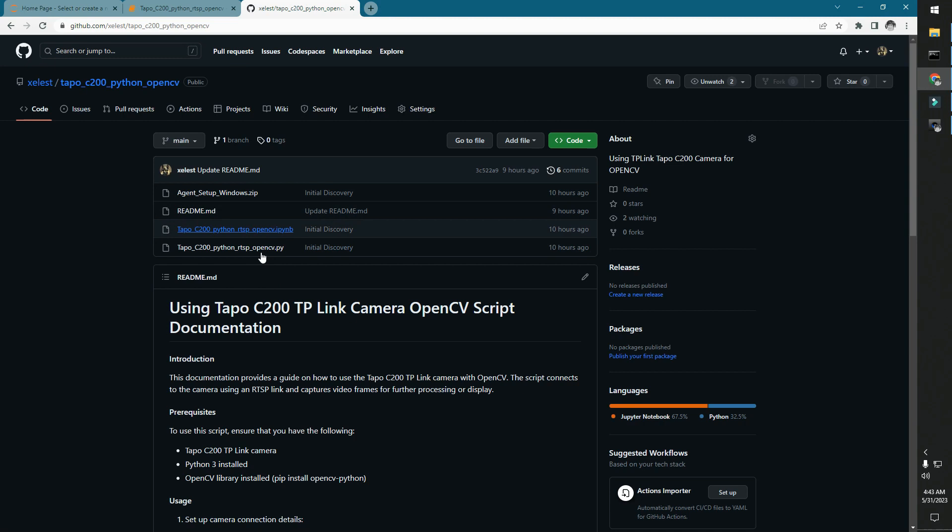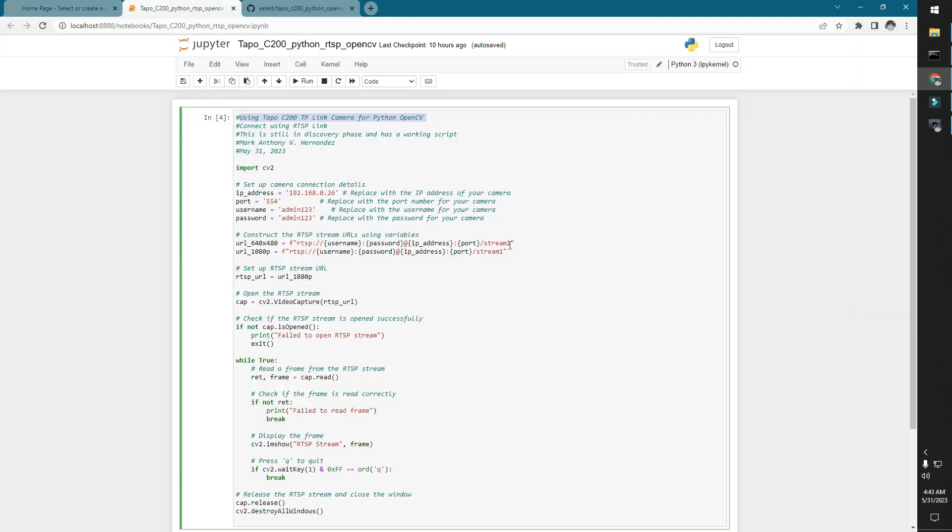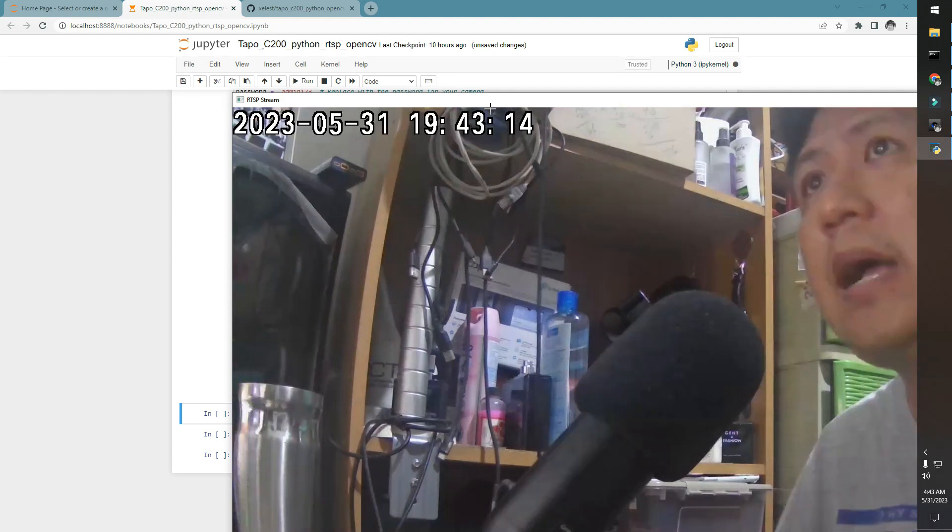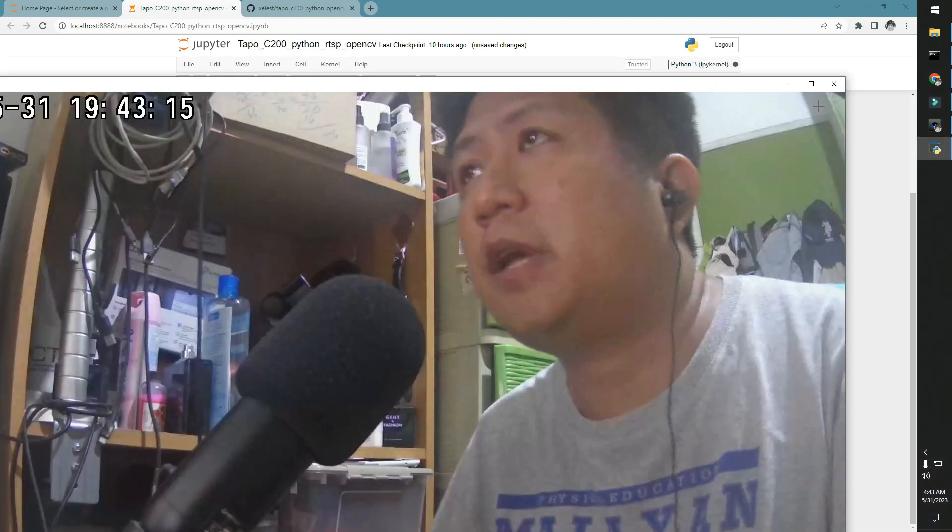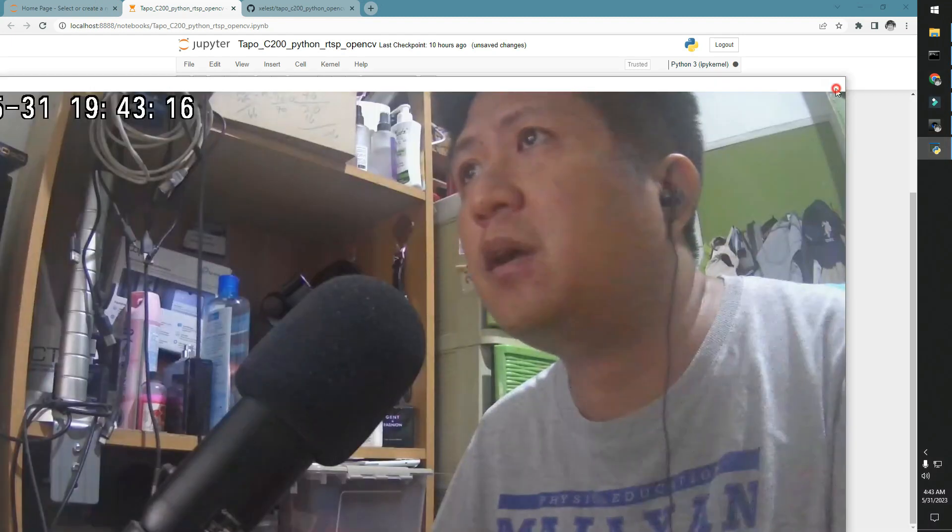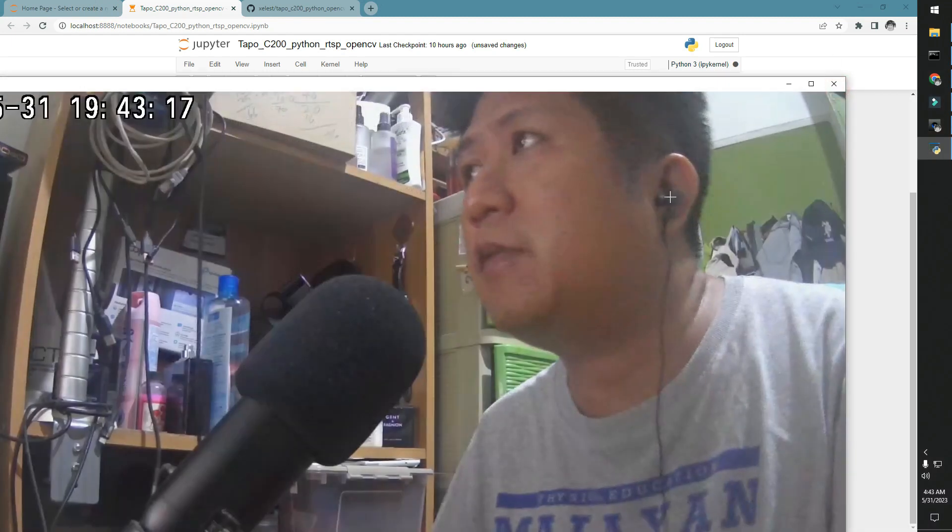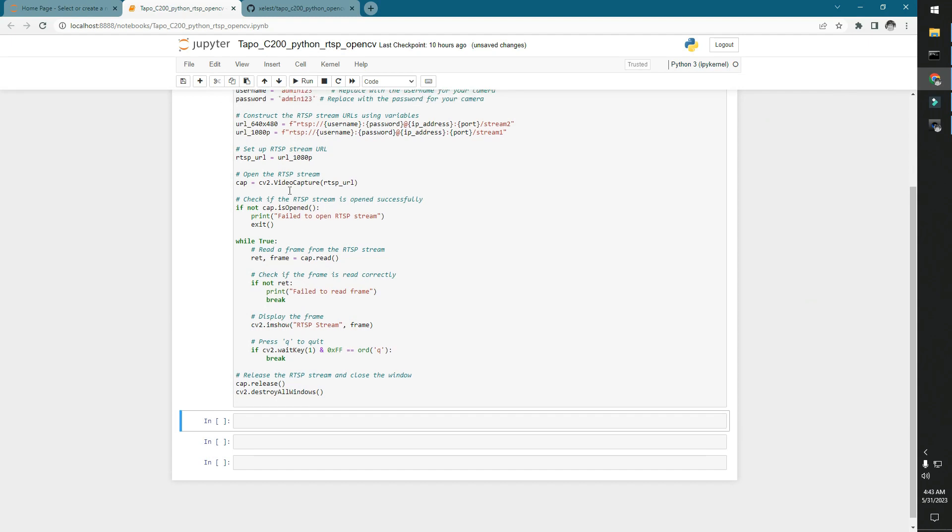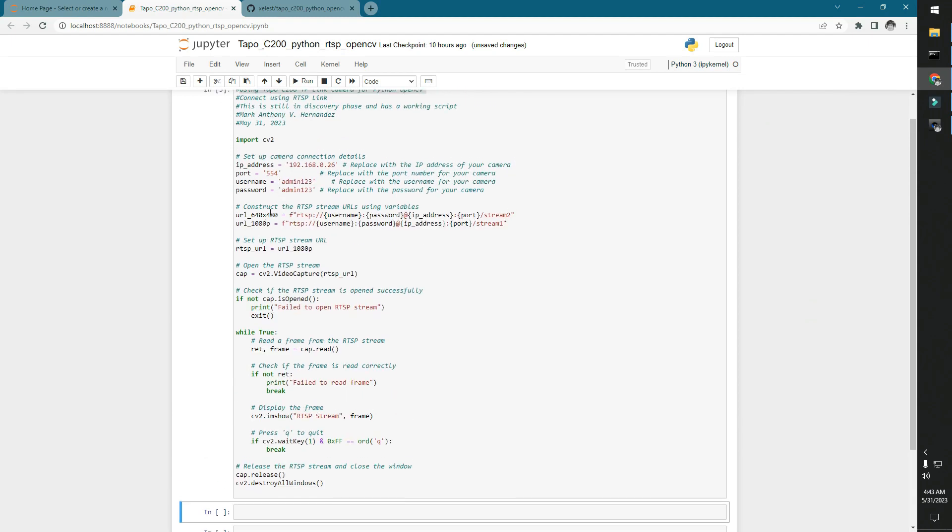you can download the script to run it. Let's just go ahead and try to run the 1080p version. So that's how it looks like here. It's very clear. There are two versions: the 1080p and the 640 by 360.